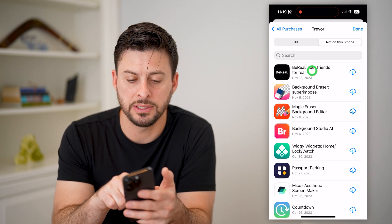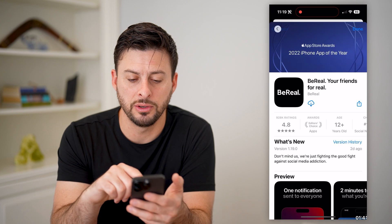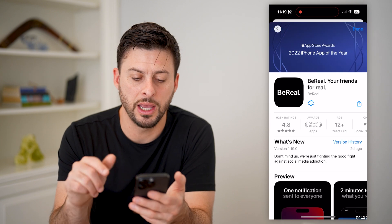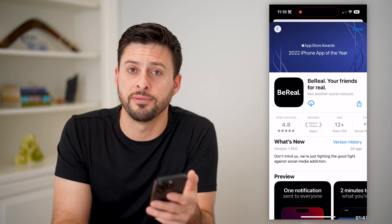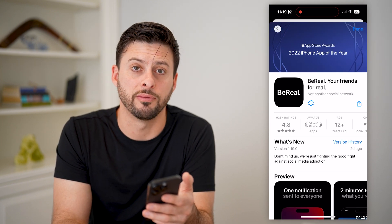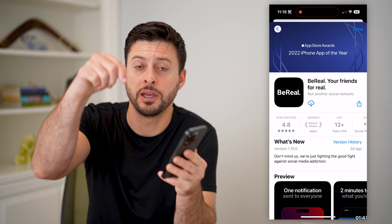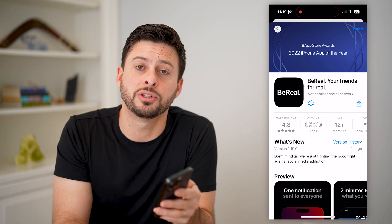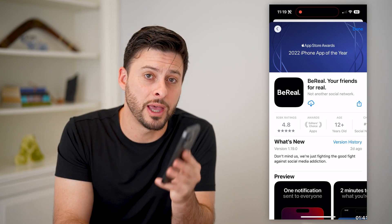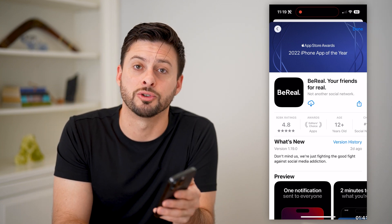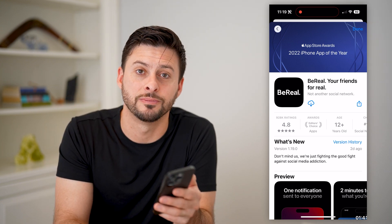And if it's still there, all you have to do is tap on it and just download and install a fresh new copy of it. I hope this helps. If you have any questions, leave them in the comments down below and make sure you subscribe. Thanks.